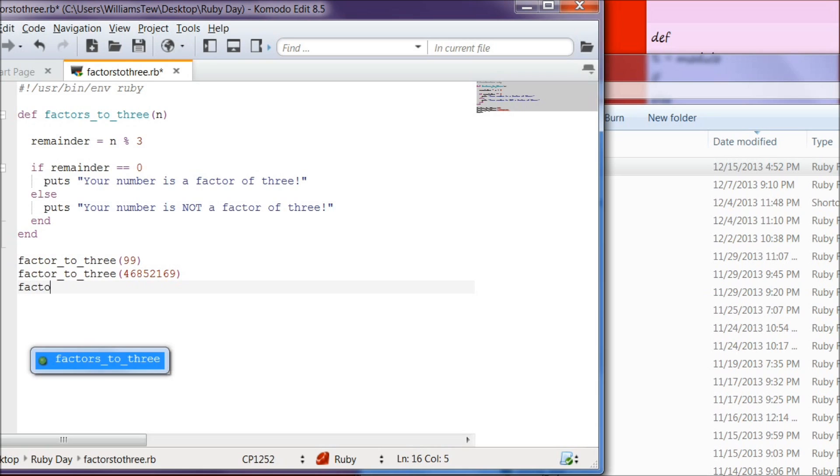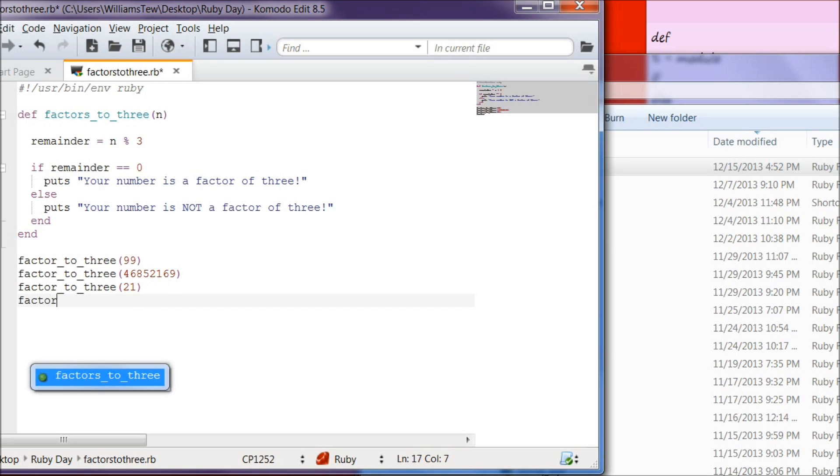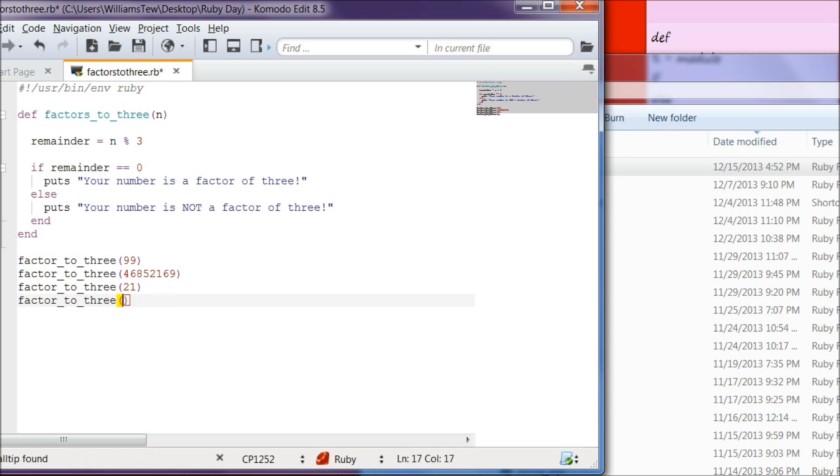And then below that, let's do factors underscore 2, 3. One more function. And then we're going to make that 21. And then let's create another one that we know is not a factor of 3. That way we will at least get some negative result. And we're going to make this one 22.